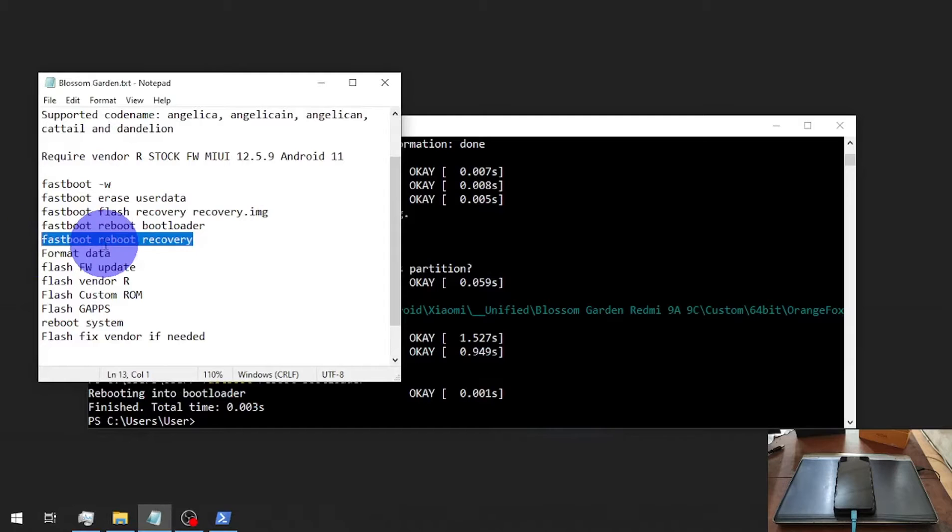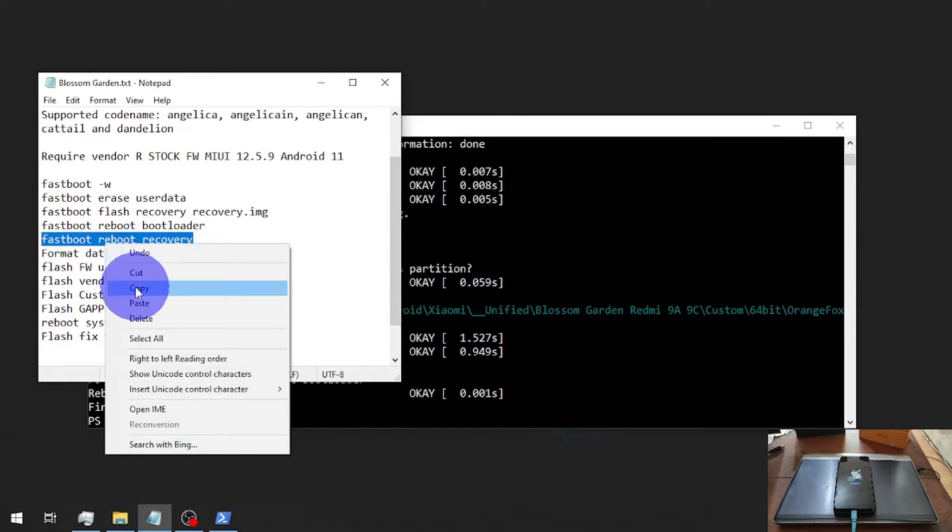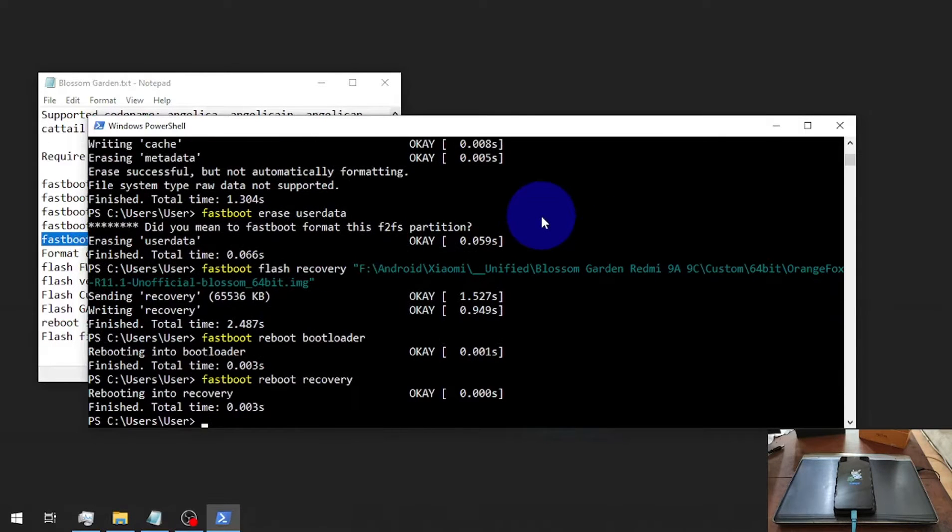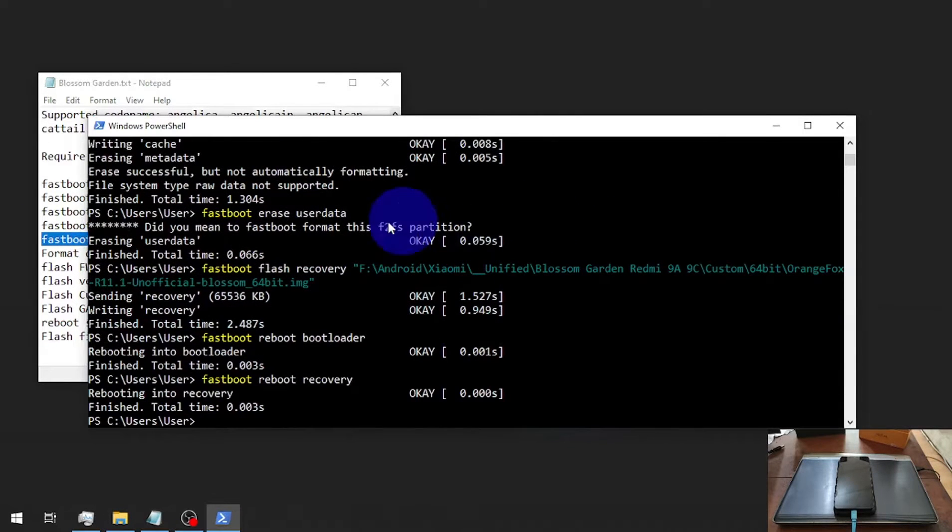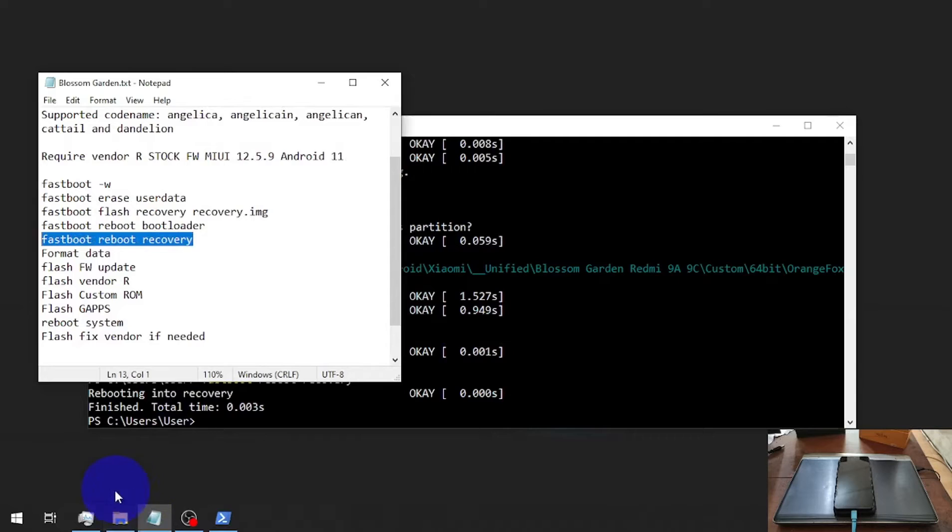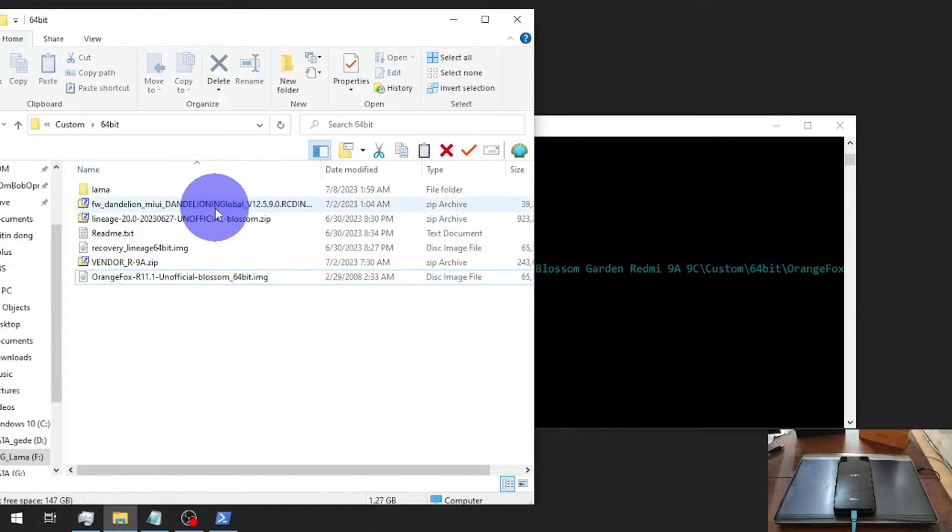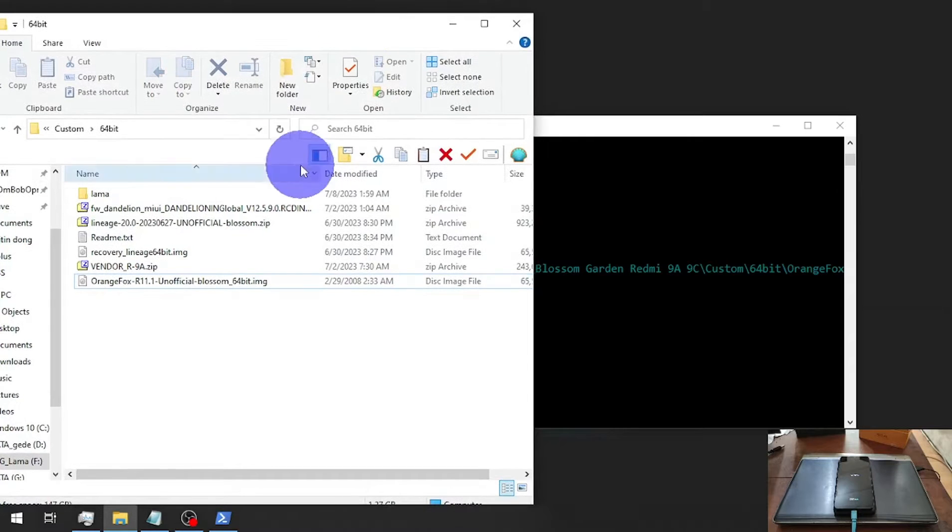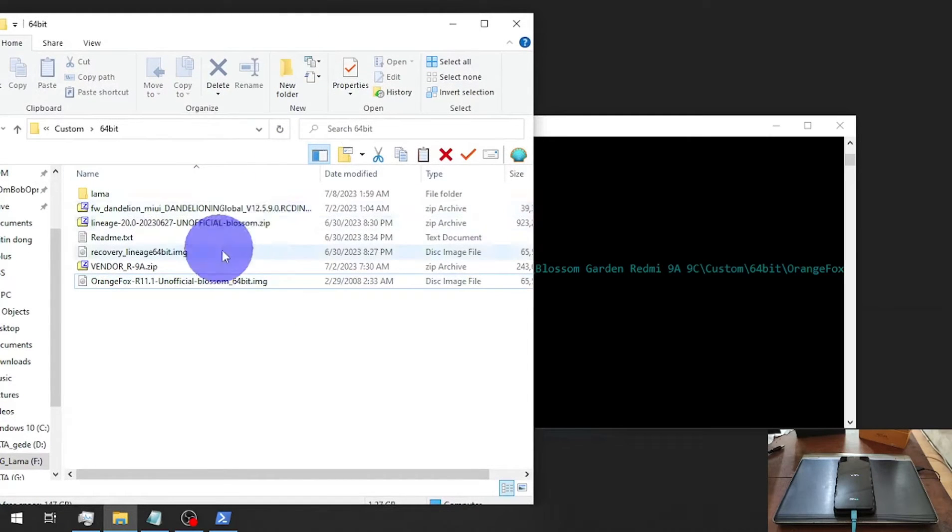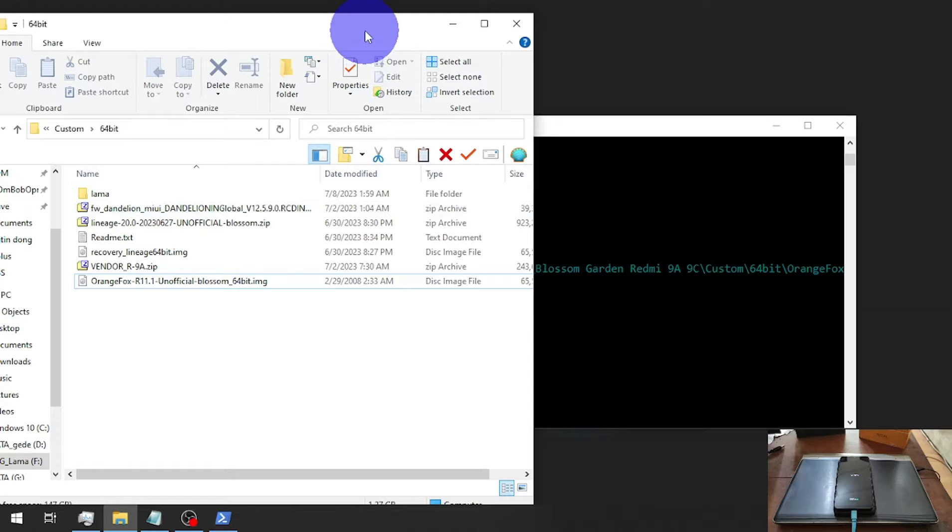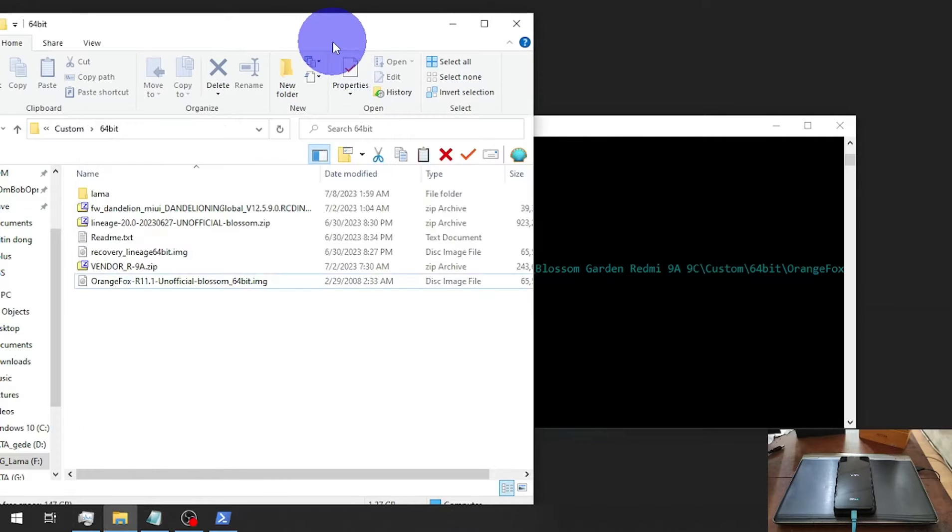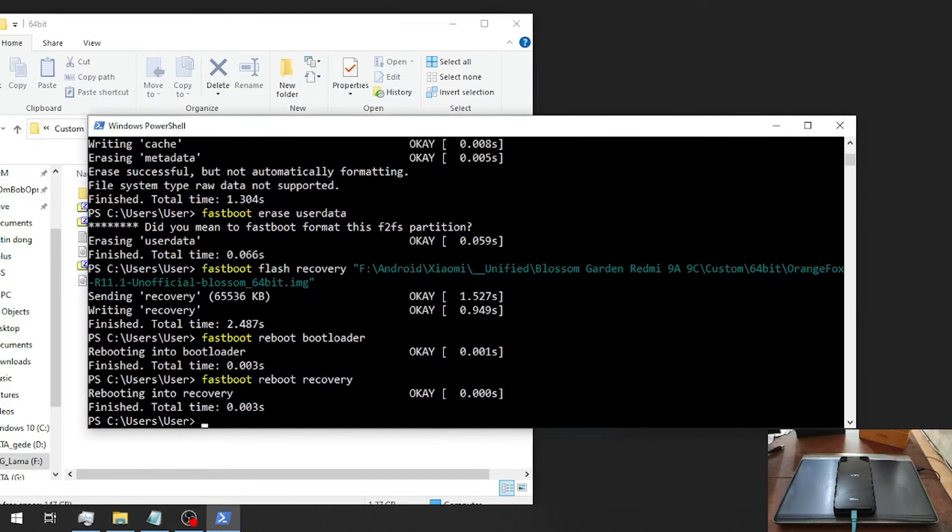We need to boot into the custom recovery. I already copied all the files into the microSD, and if you want to install from ADB sideload it also works.